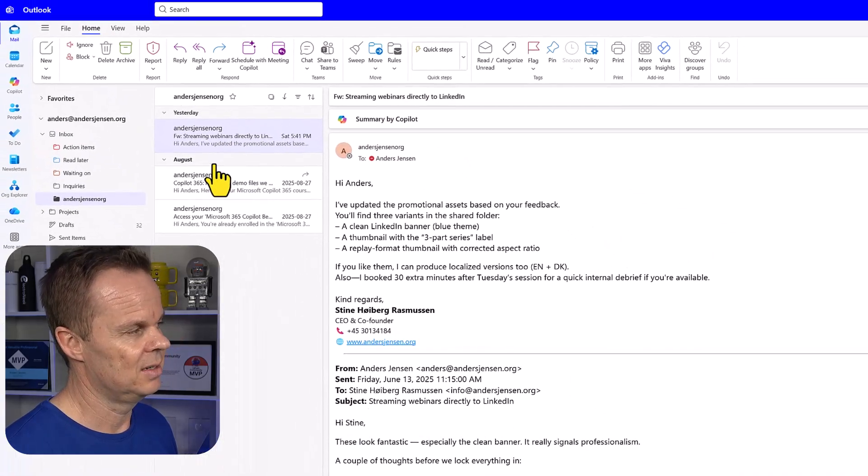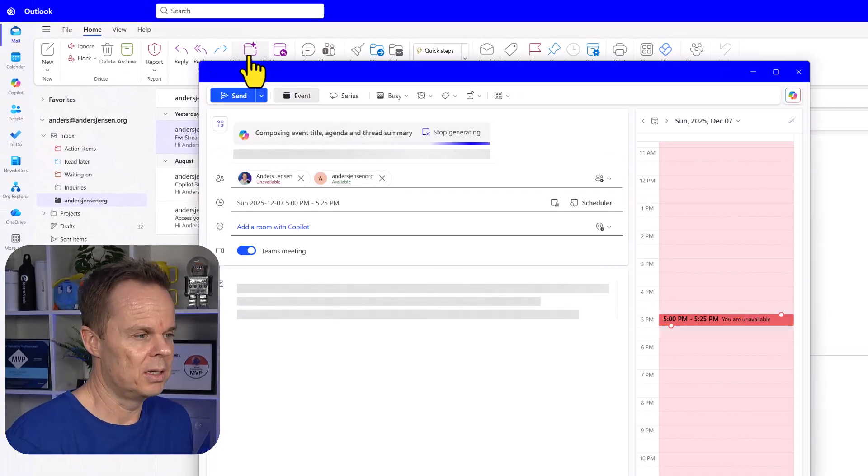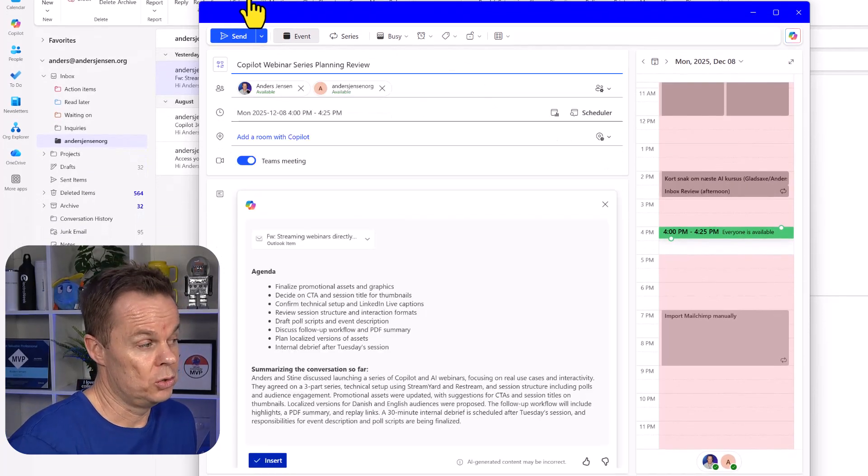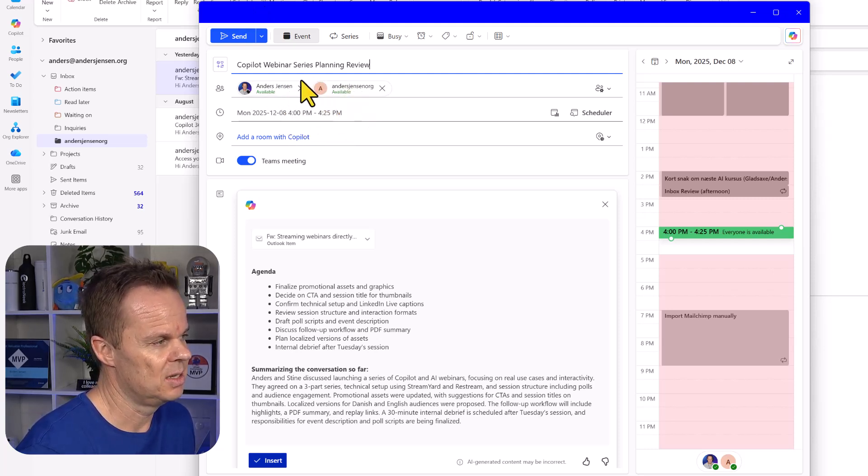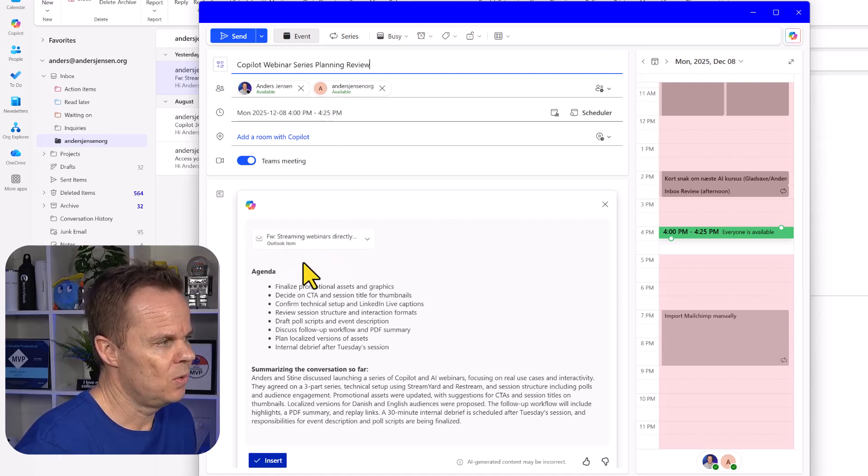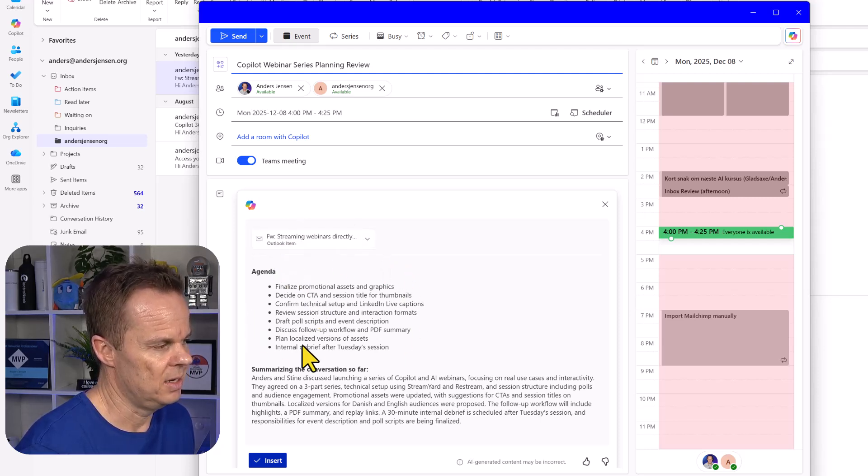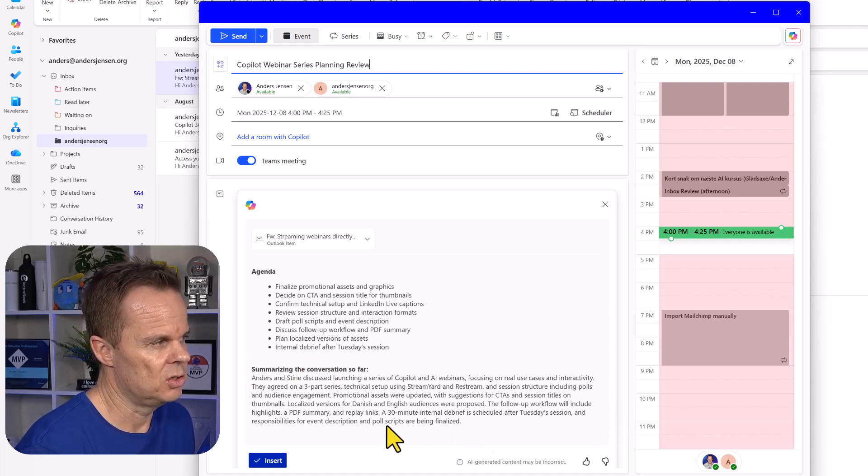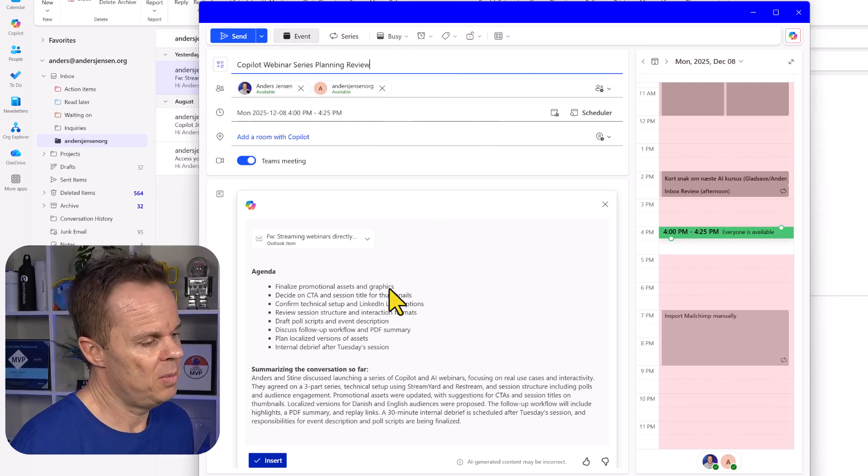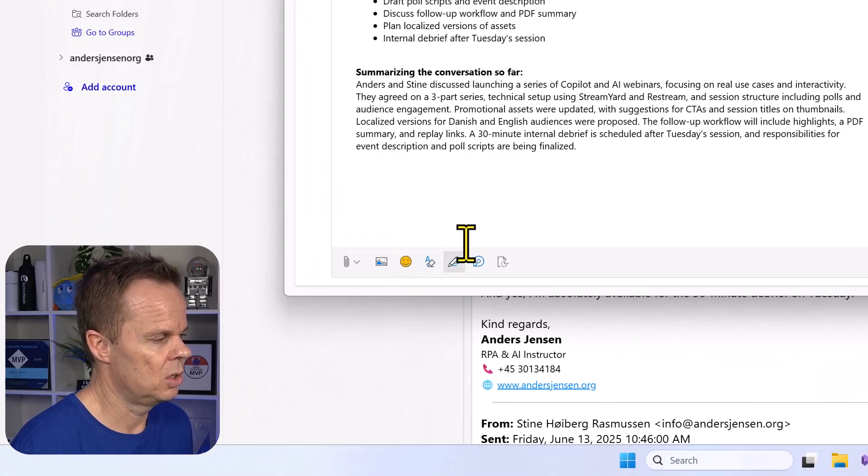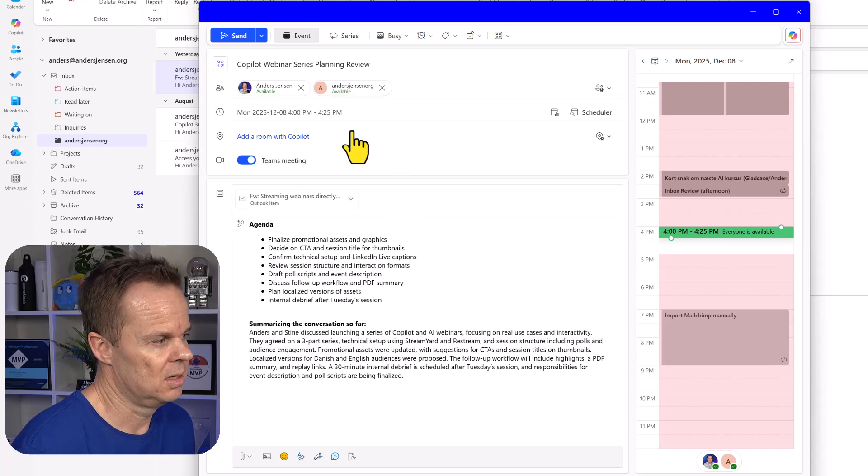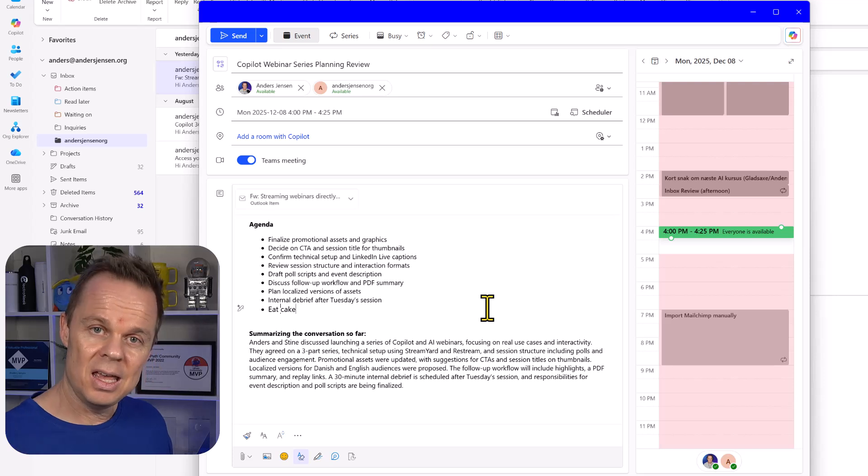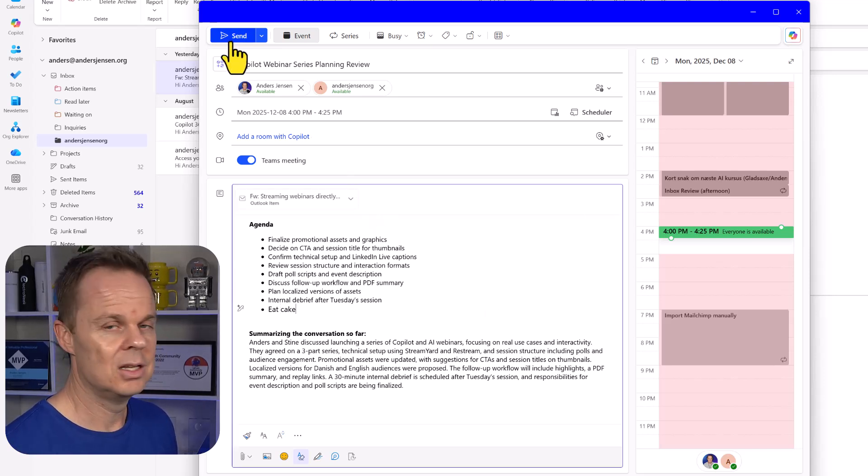Then once you have selected an email, you can just say schedule with Copilot. Now the magic begins. It will also add the email conversation as context here and attachment. It will create an agenda based on the email conversation and it will summarize the conversation. It will even suggest a title of this. If I'm happy with this, then I can say insert. Of course, I can change all of this. For example, I can eat cake. If I'm happy with this, I just hit send.